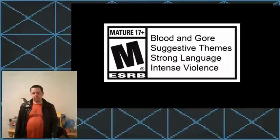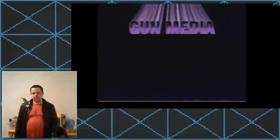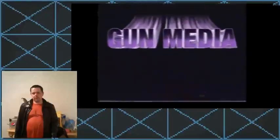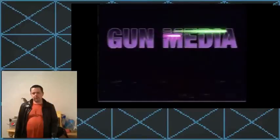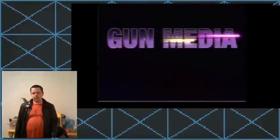Hey guys, I'm gonna watch a trailer with you guys. Here we go. Gun Media.